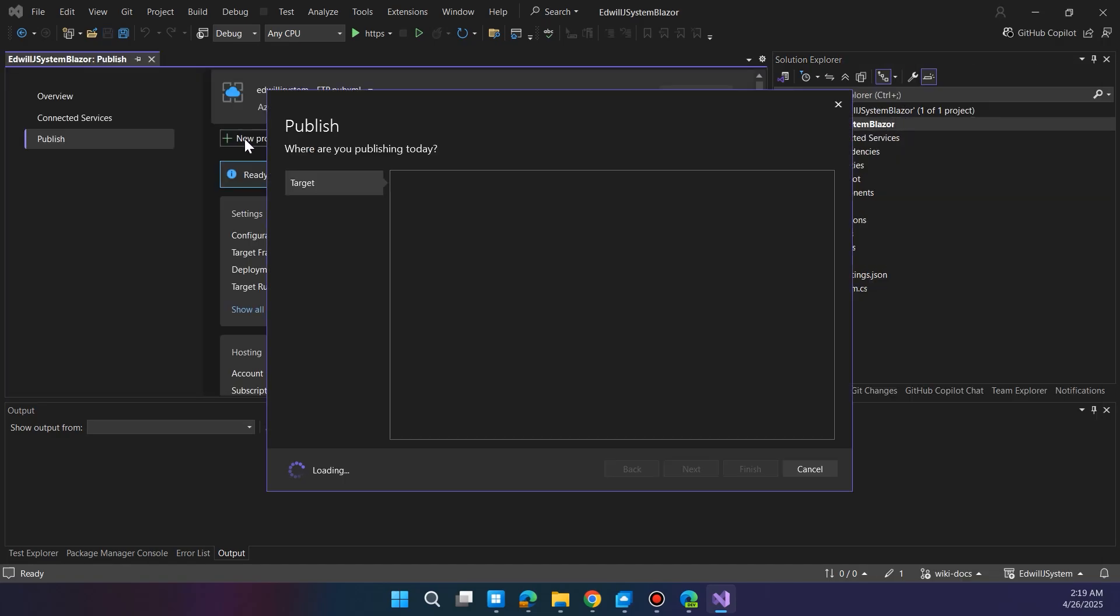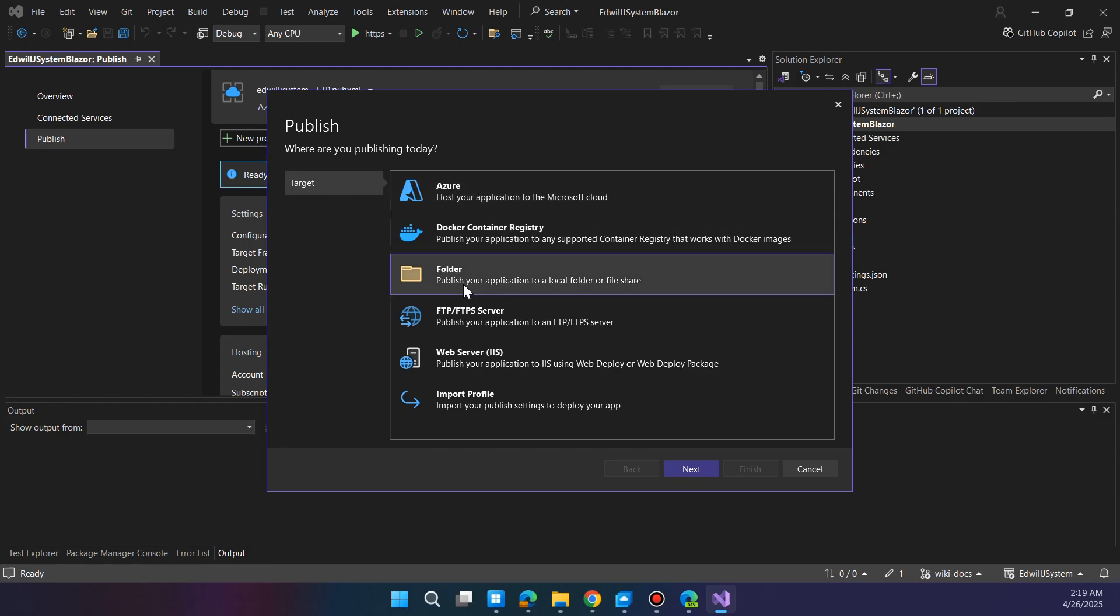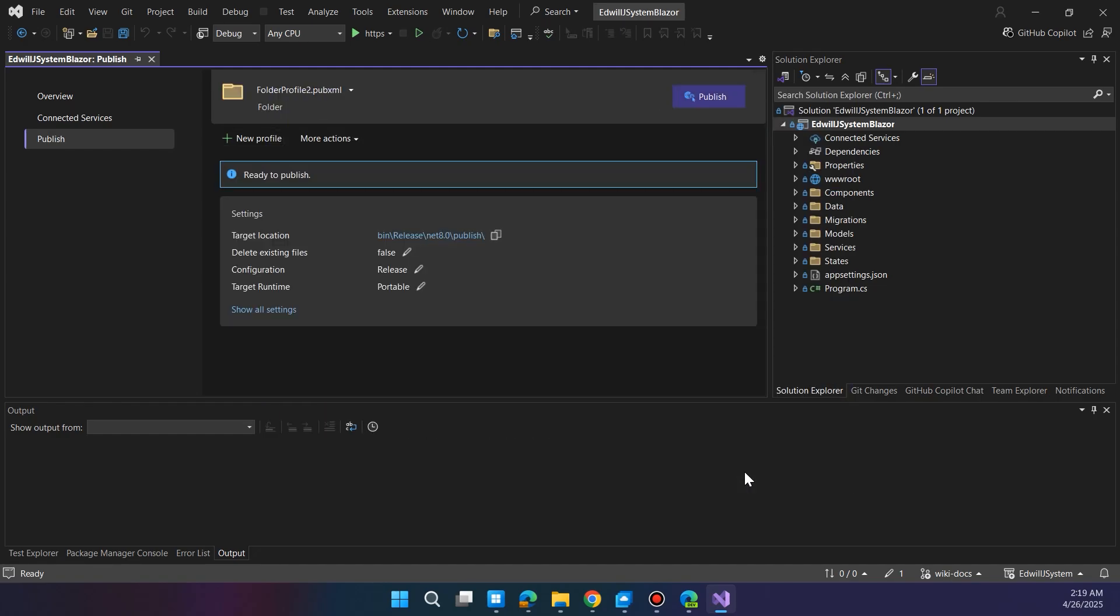In the Publish dialog, click New Profile, choose Folder as the publish target, and hit Next. The suggested path is usually fine, so just click Finish. Then click Publish and keep an eye on the output window to see when it's done.